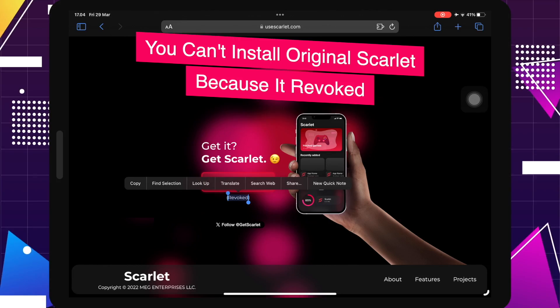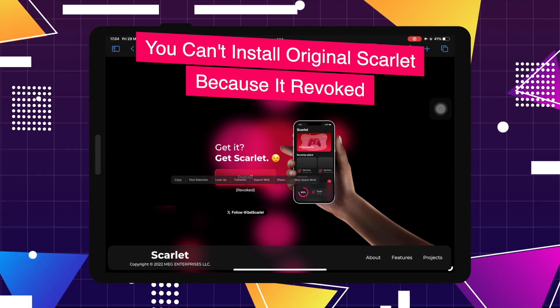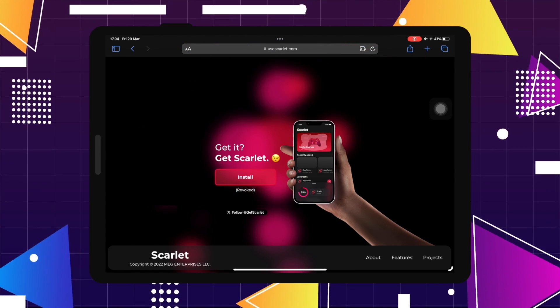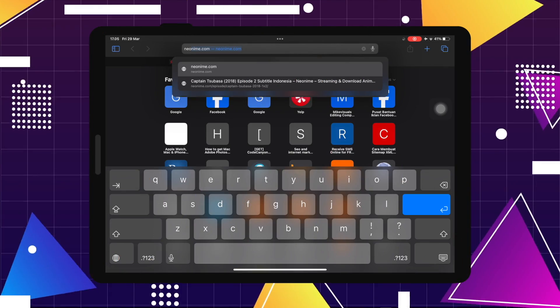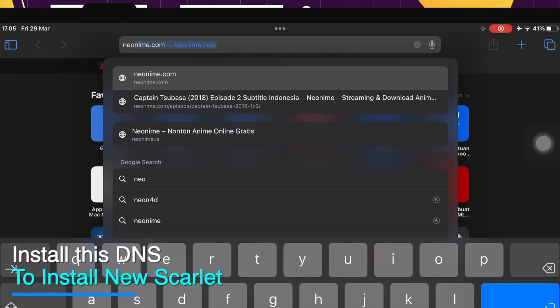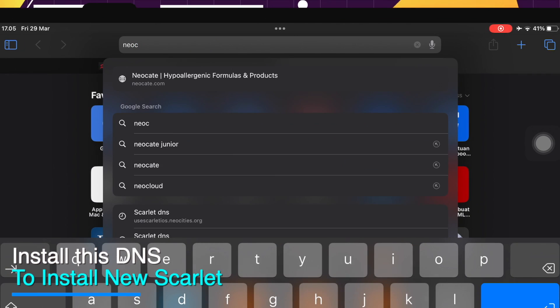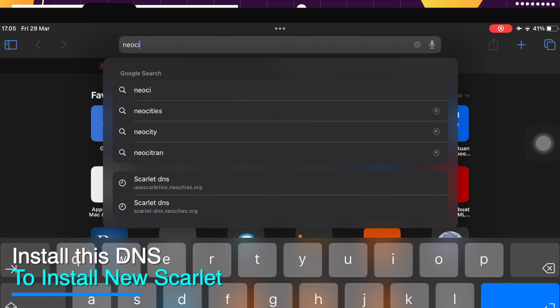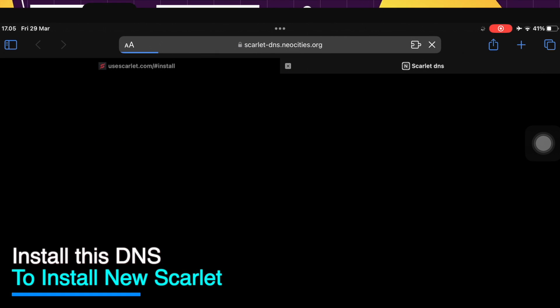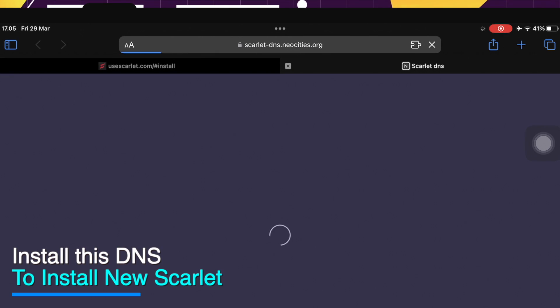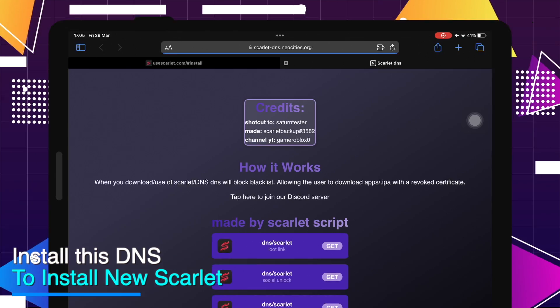On this video, I will show you how to install and how to use Scarlet new version download Scarlet iOS, no revoke. I will give you a tutorial for installing Scarlet on your devices.